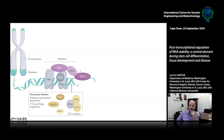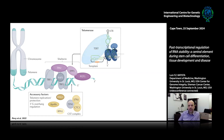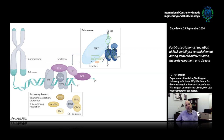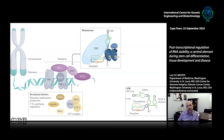The telomere is not recognized as a break because shelterin caps it and prevents that from happening. Another gigantic protein complex that binds to telomeres is telomerase. Telomerase is a reverse transcriptase. Its major components are TERT — the telomerase reverse transcriptase itself — and HTR, the RNA component of telomerase. So telomerase is a ribonucleoprotein. HTR is a 451 nucleotide RNA molecule, right at the border between a long non-coding RNA and a small RNA.